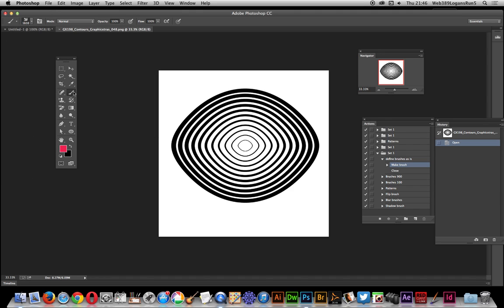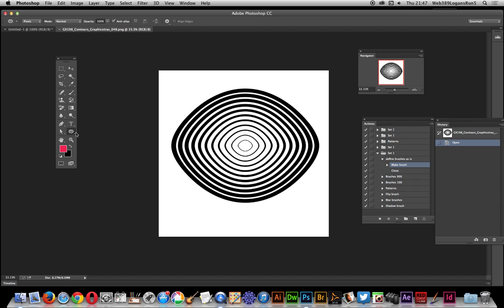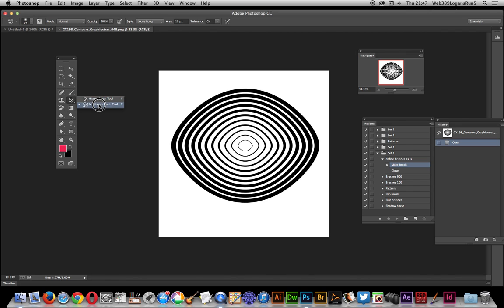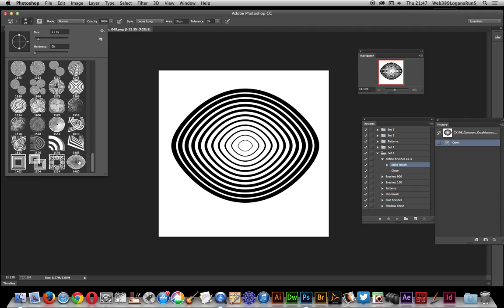Select one of the brush tools — the Brush Tool, or other tools such as Blur, Sharpen, Smudge, Dodge, Burn, Sponge, Art History Brush, History Brush. Once you select those, you can go to the brush palette and select the brush for that tool.